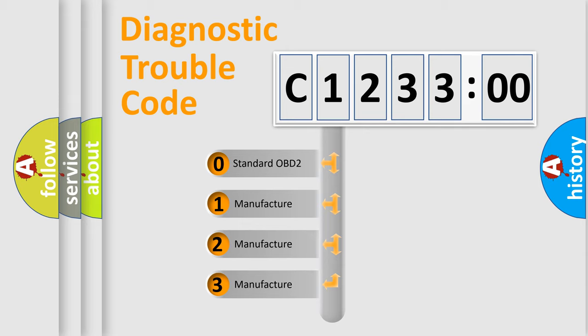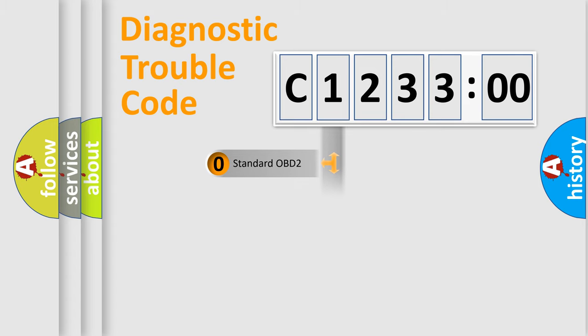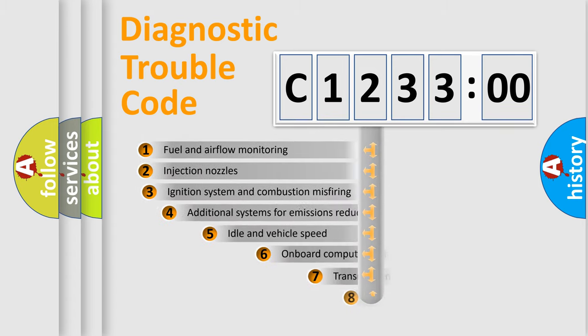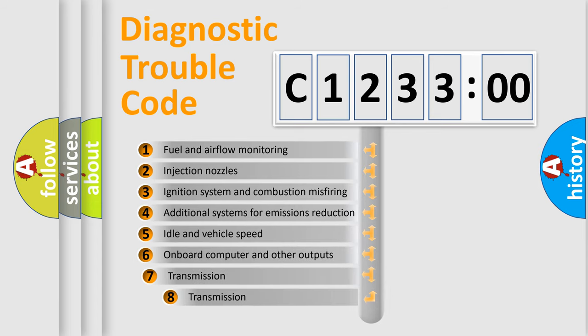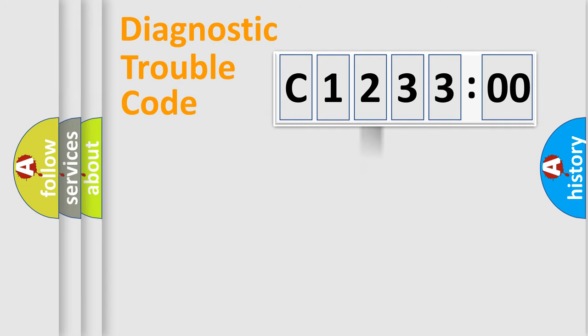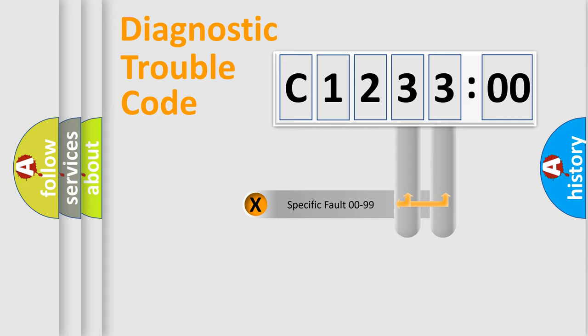If the second character is expressed as zero, it is a standardized error. In the case of numbers 1, 2, 3, it is a more prestigious expression of the car specific error. The third character specifies a subset of errors. The distribution shown is valid only for the standardized DTC code.